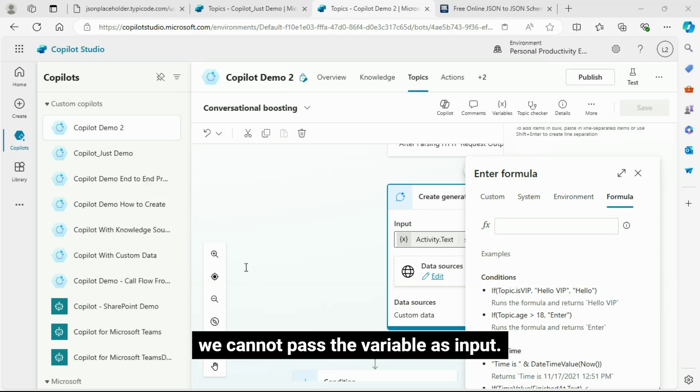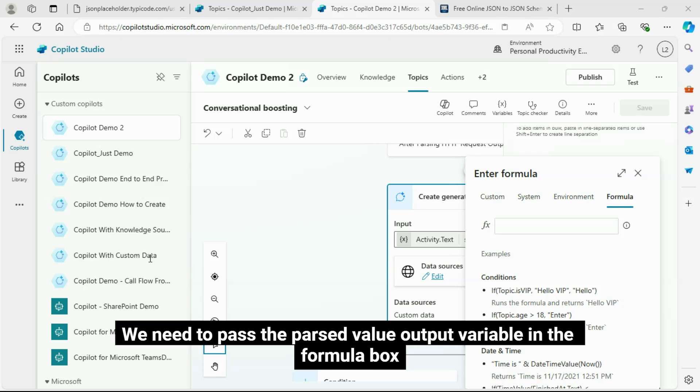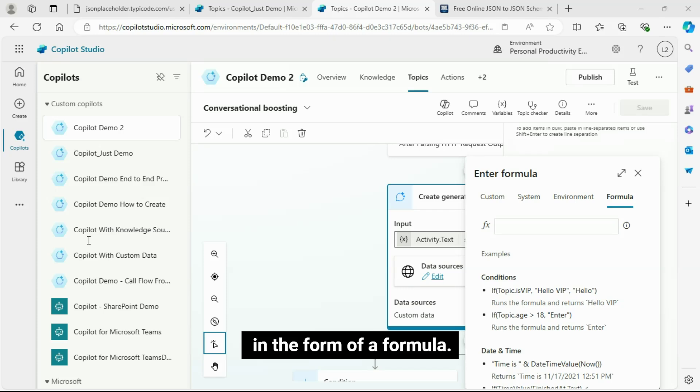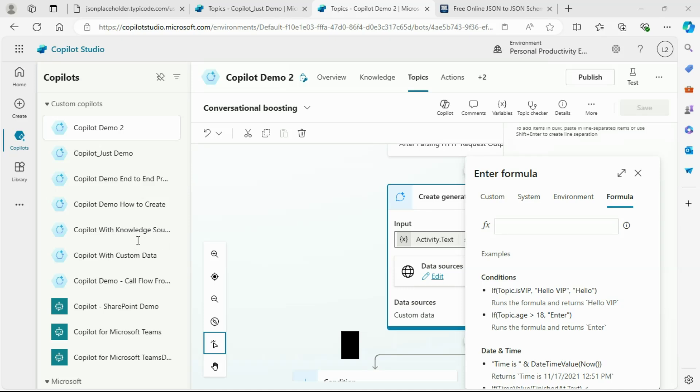After struggling a lot, I found that here with custom data, directly, we cannot pass the variable as input. We need to pass the parsed value output variable in the formula box in the form of a formula.